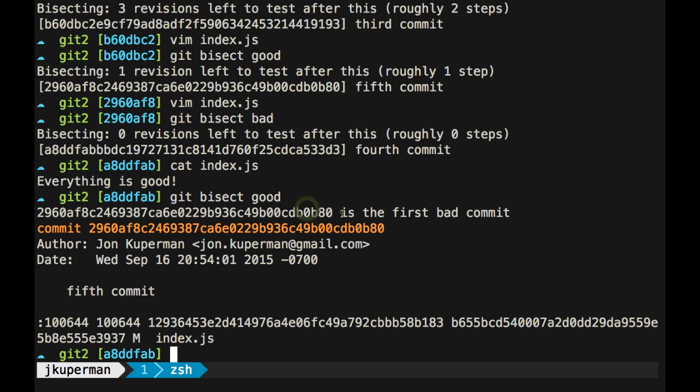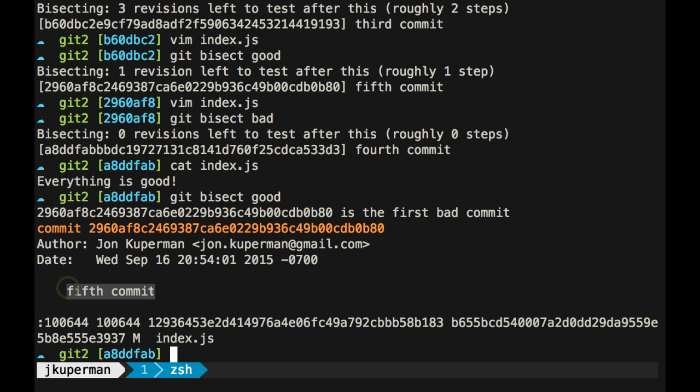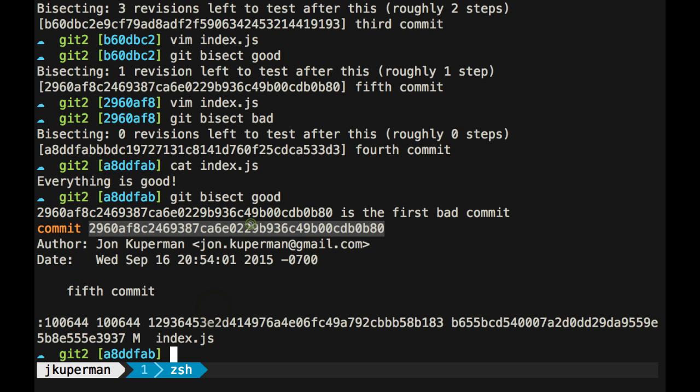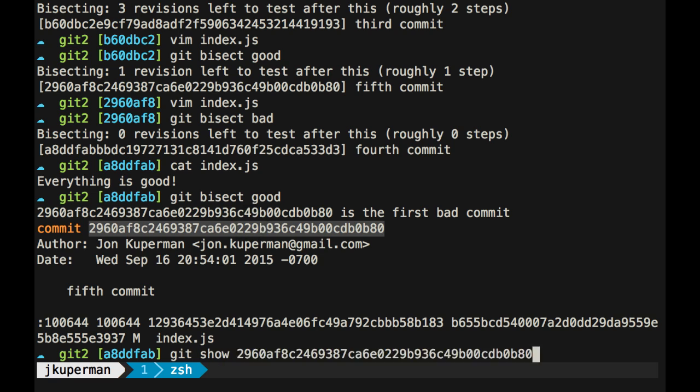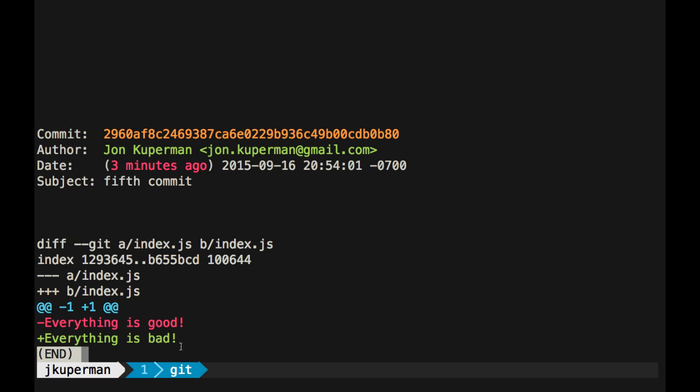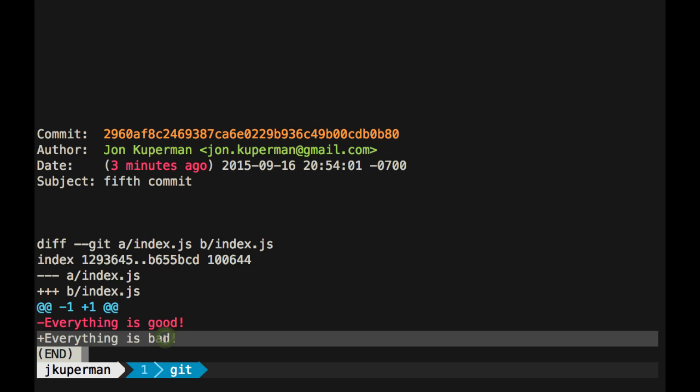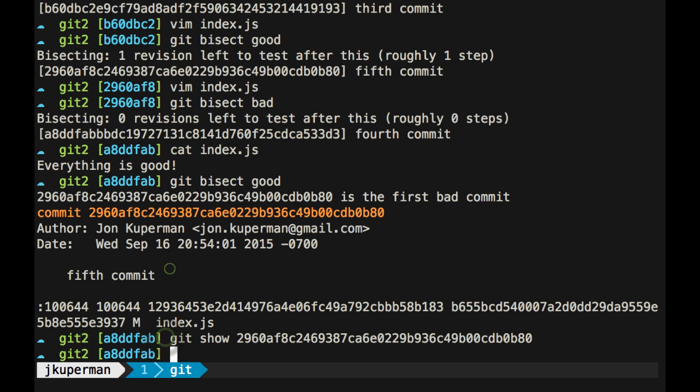And so it says, this is the first bad commit. The fifth commit is the bad commit. And so if I go ahead and I take that, and I do a git show on it, sure enough, this was the commit where I removed everything is good, and I added everything is bad.